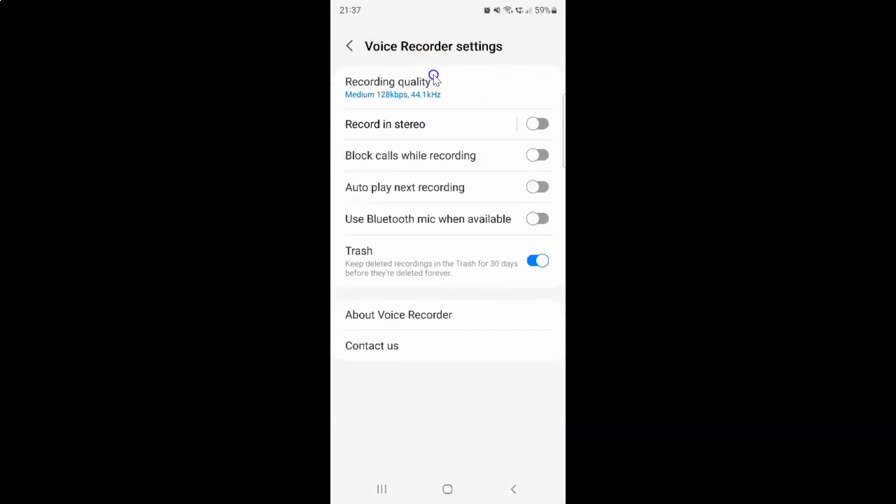And I have this voice recorder settings screen opened. And on this screen you can see here we have this block calls while recording option.